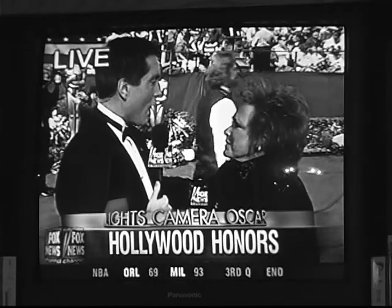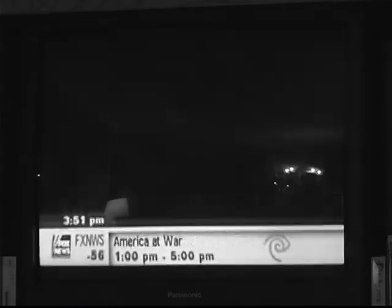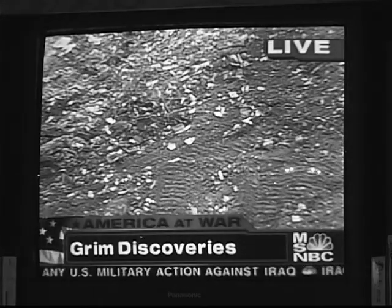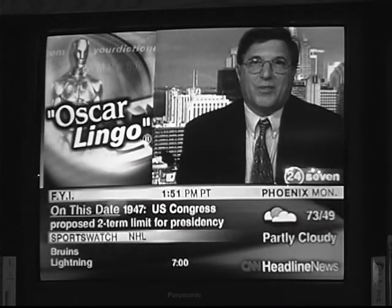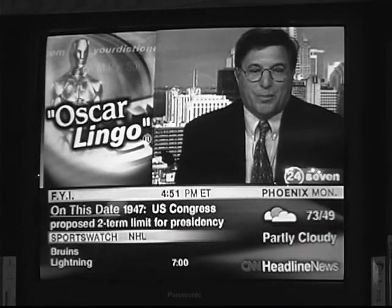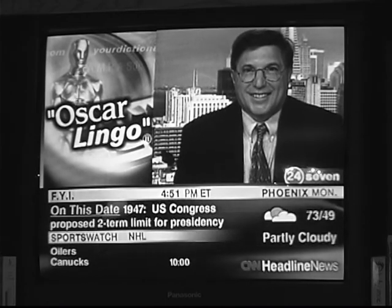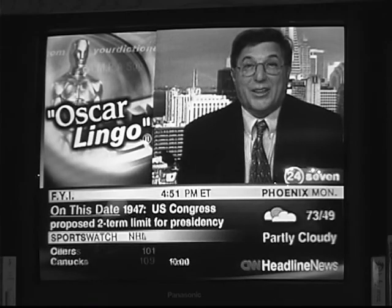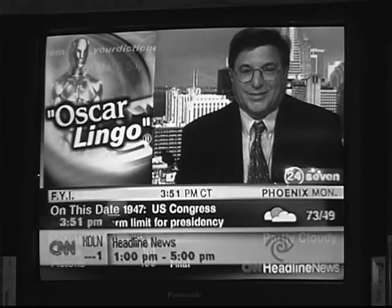What is this average citizen searching for when he picks up the remote control every evening? Information. A window on his world. A record of the events of the day. If he's like millions of Americans, he turns to dedicated news channels like Fox News, MSNBC, or CNN's Headline News. On these channels, John gets the world at a glance — on one screen: a lead news story, entertainment headlines, sports scores, weather information, date and time.